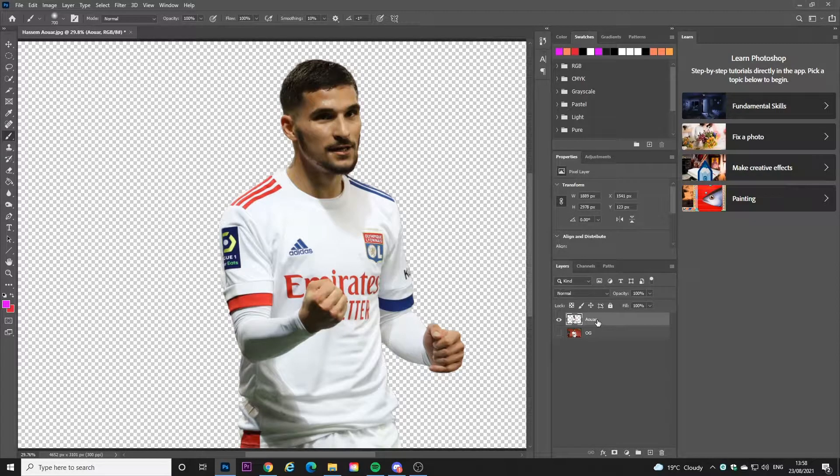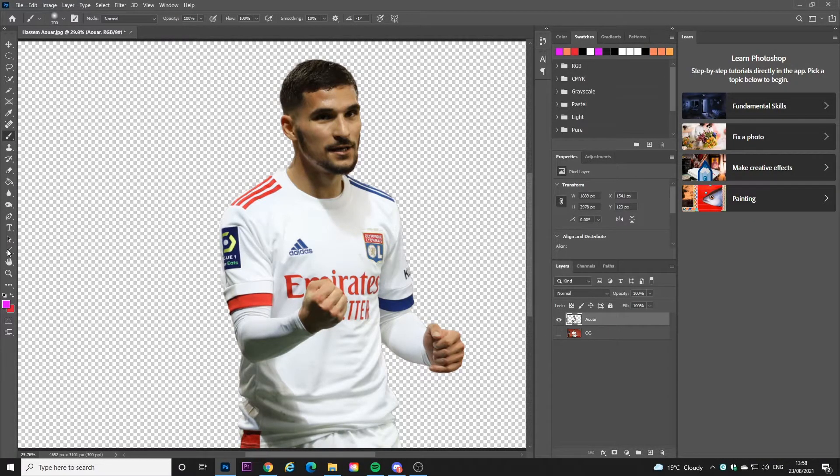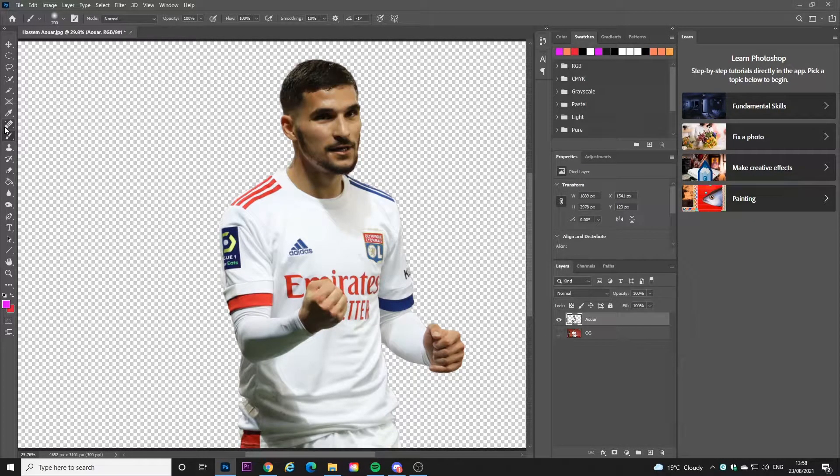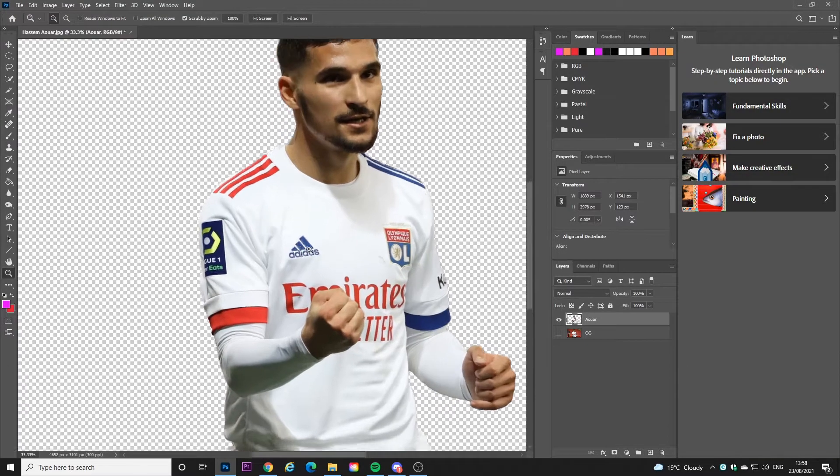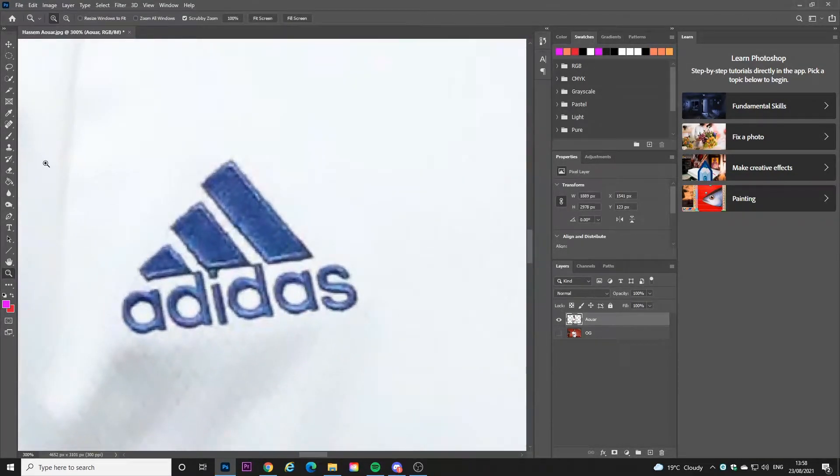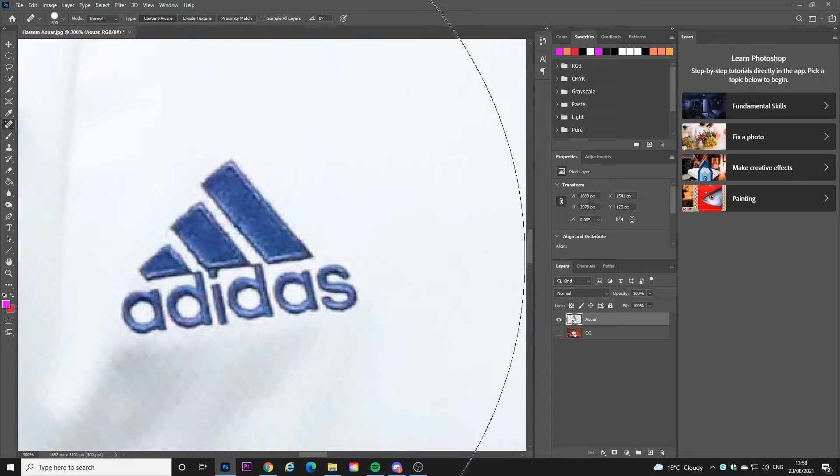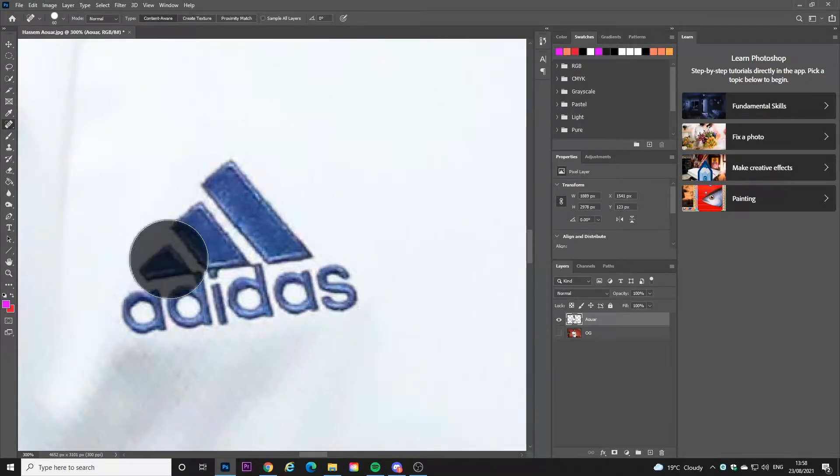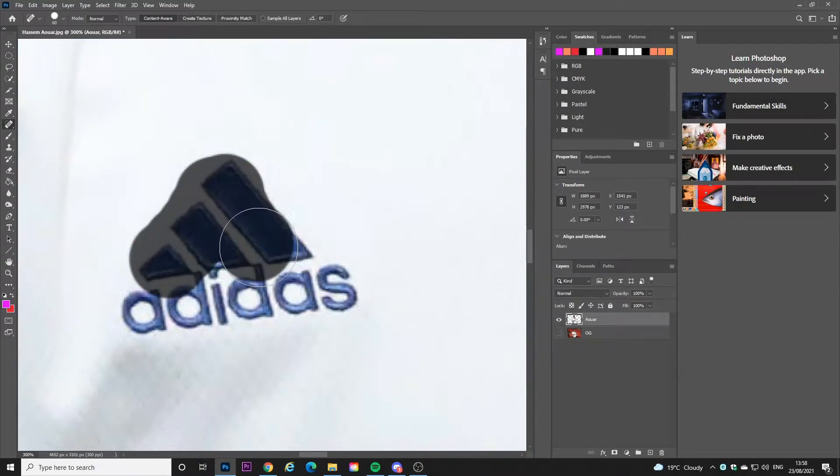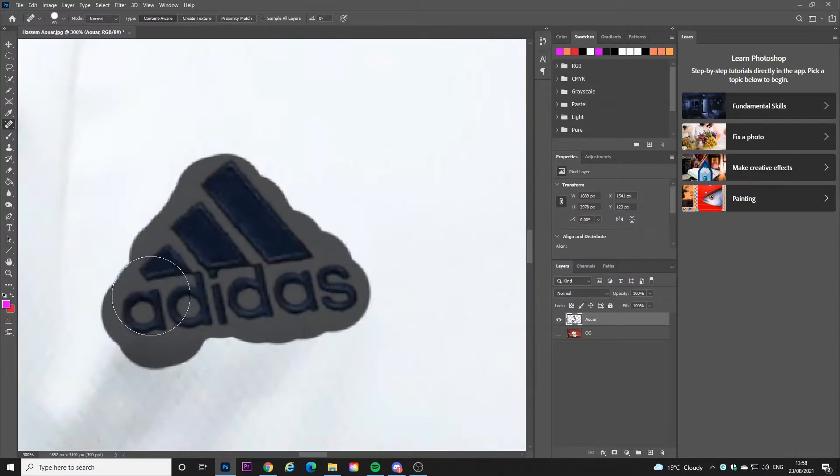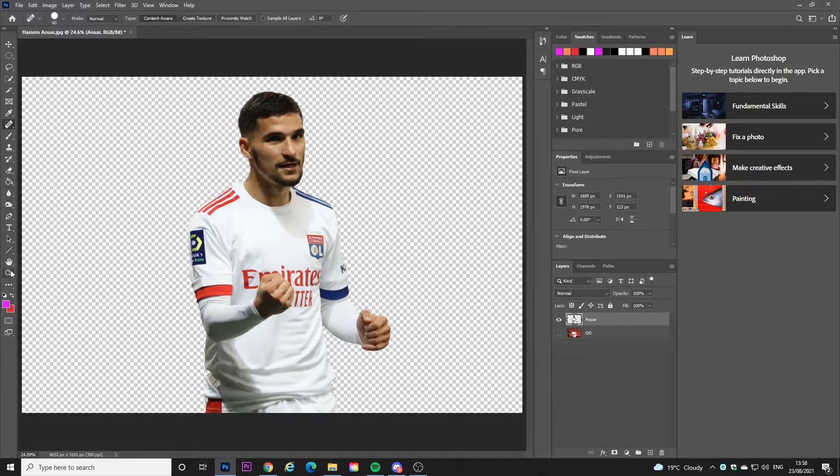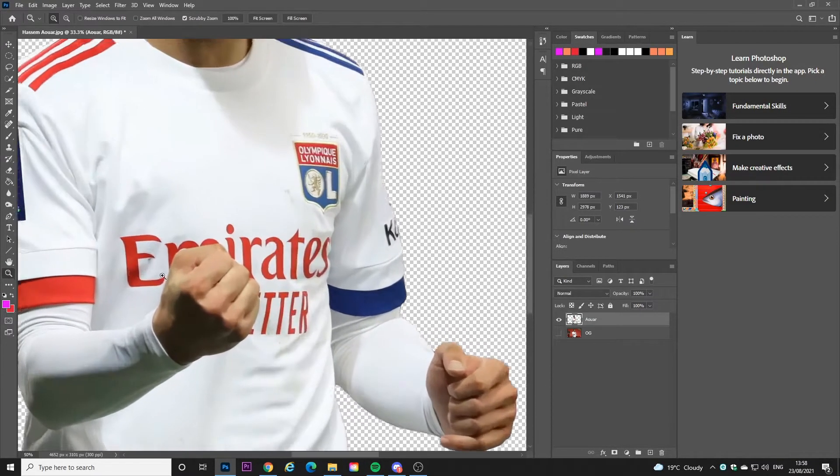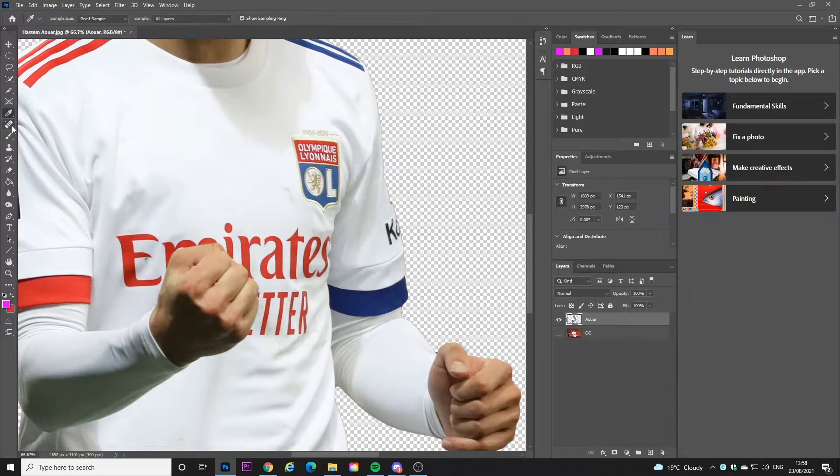What you want to do is select the spot healing brush and I'll time lapse this, it's quite time-consuming. But what you want to do is go over all of the details on the shirt and remove them with the spot healing brush. You might have to use some different techniques like cutting out certain parts of the body if there's a logo underneath or you might have to worry about erasing areas if you go out of the render.